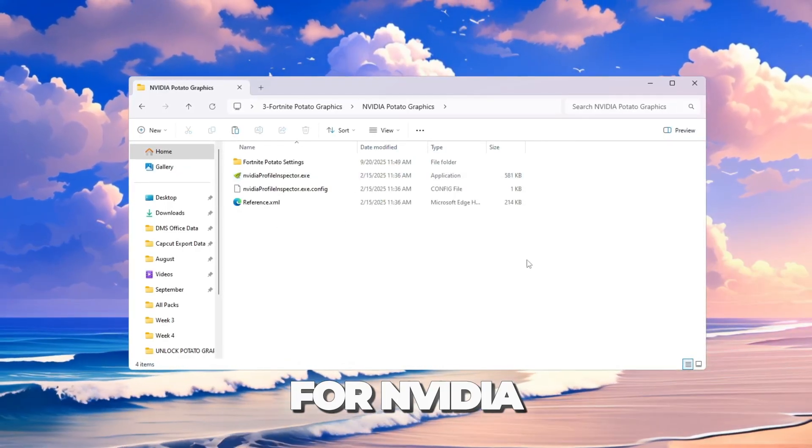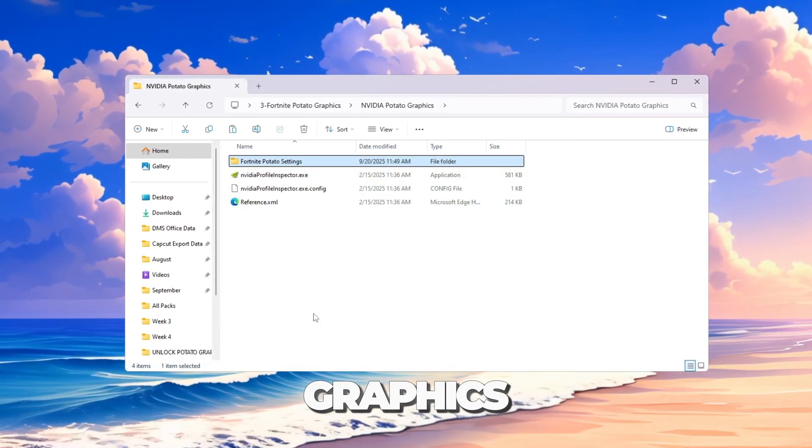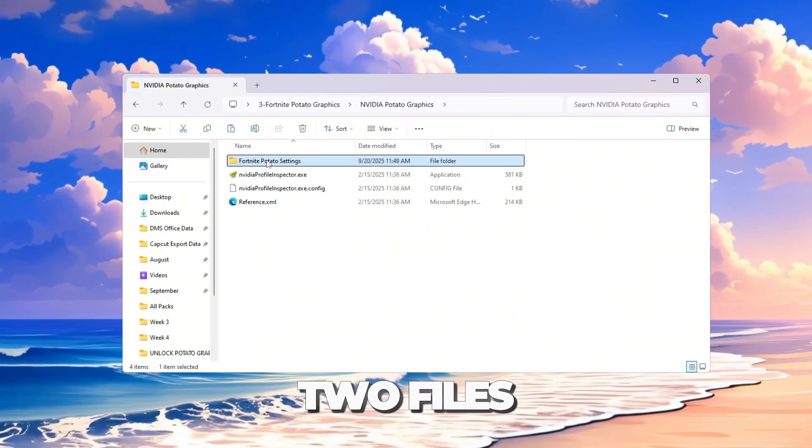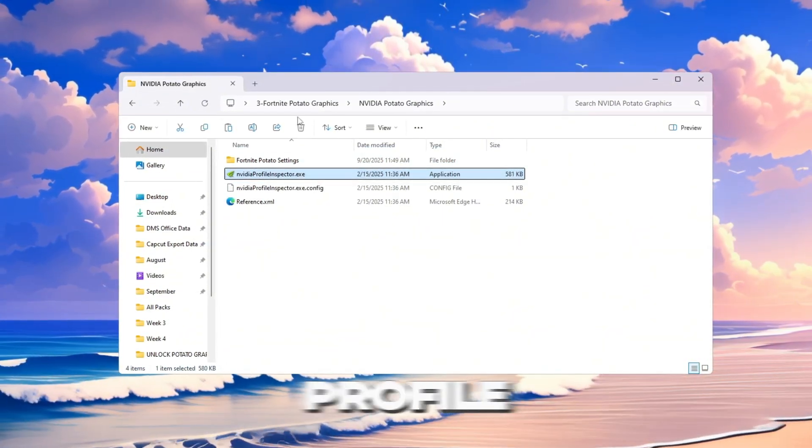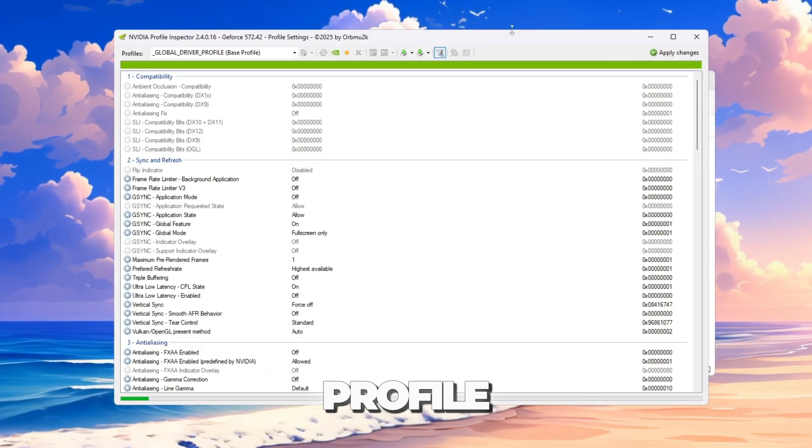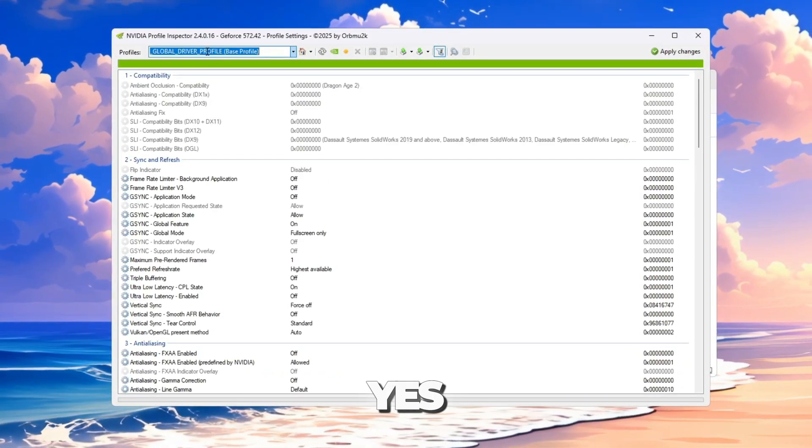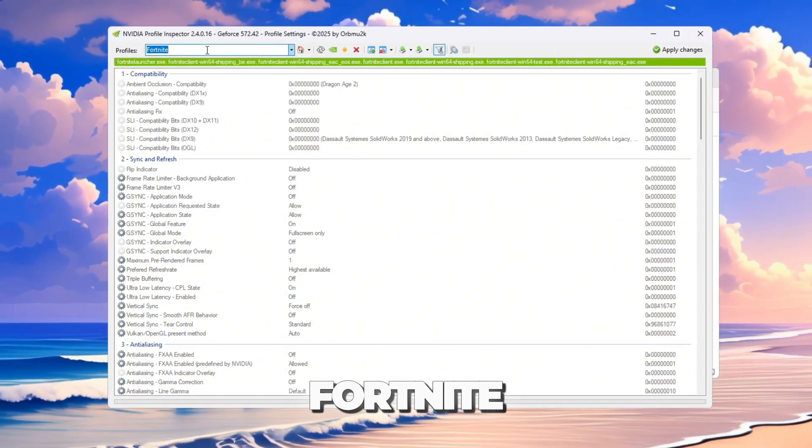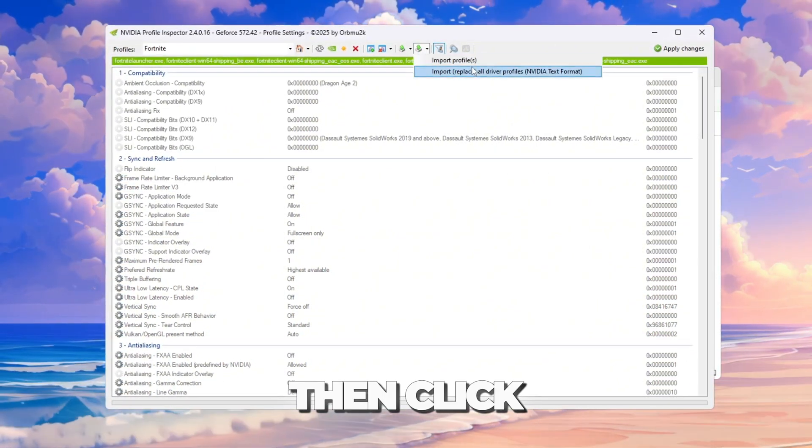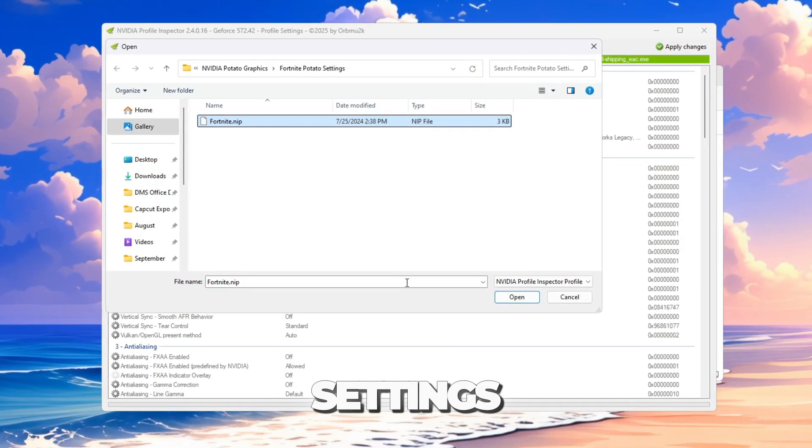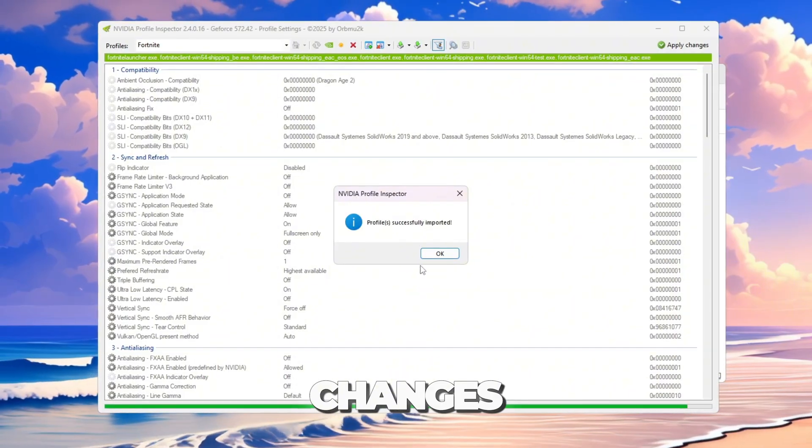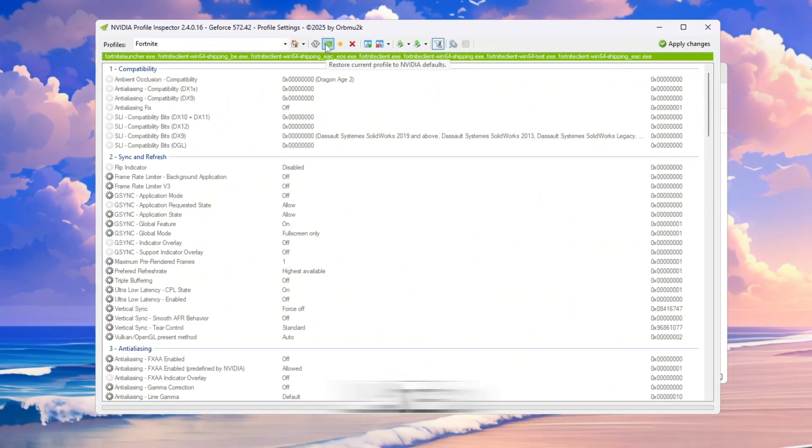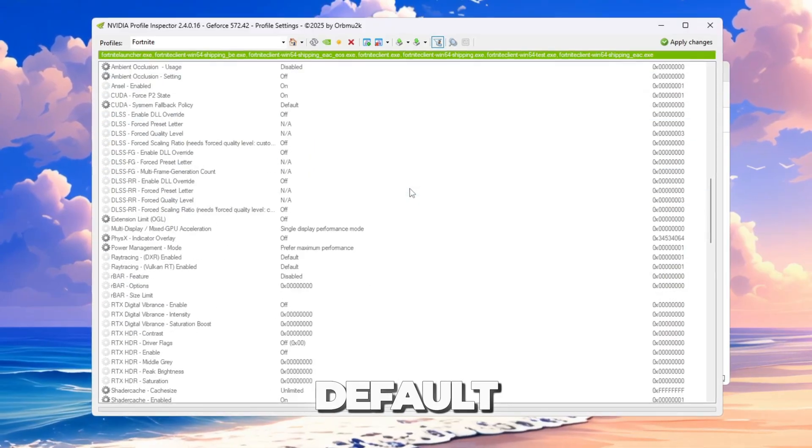For NVIDIA users, go to the folder called NVIDIA Potato Graphics. Inside, there are two files: Fortnite Optimized Settings and NVIDIA Profile Inspector. Double-click NVIDIA Profile Inspector and click Yes. In the search bar at the top, type Fortnite and choose it. Then click Import. Open the Fortnite Optimized Settings file, click Open, and then click Apply Changes. If you want to go back to default later, click Restore Current Profile to NVIDIA Default.